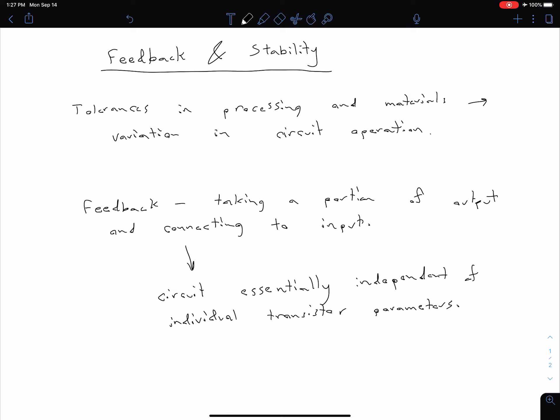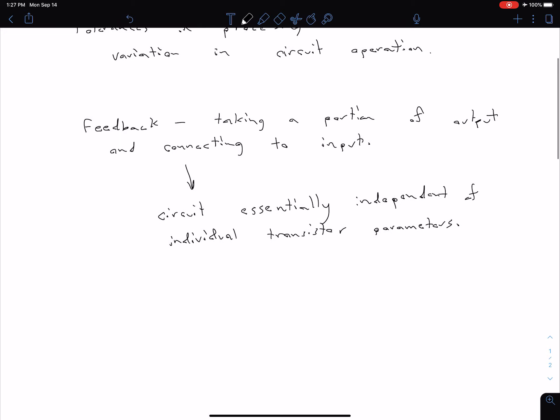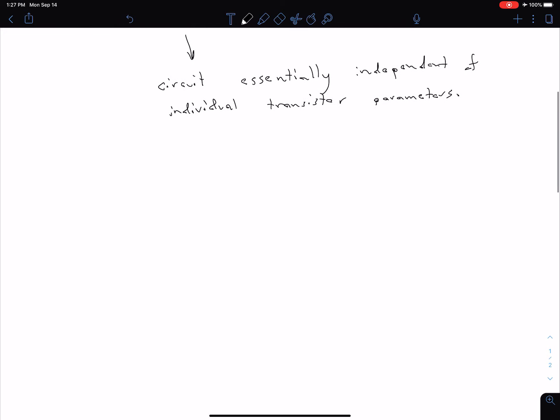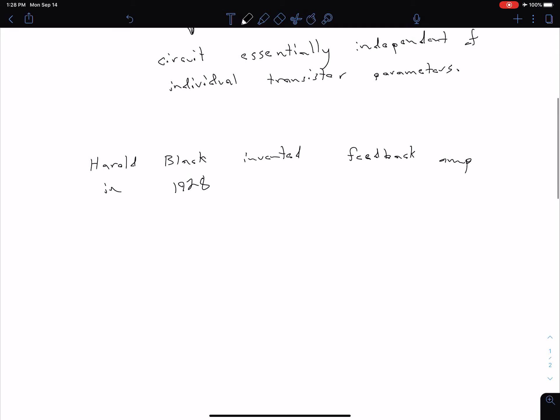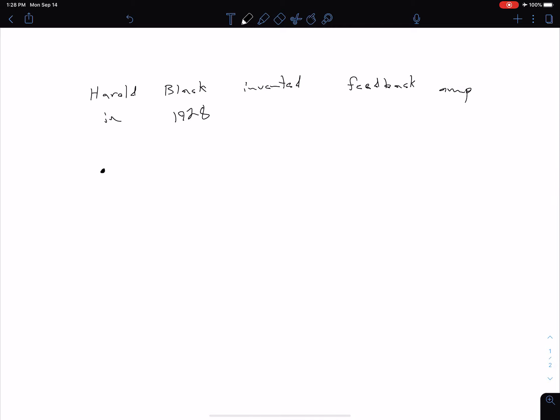A couple notes on feedback before we talk about some general advantages and disadvantages. The feedback amplifier was actually invented by somebody called Harold Black, way back in the 1920s. He invented our feedback amplifier in 1928. Originally what this was used for was in telephone repeaters, essentially just to help the stability of those signals as they were sent along telephone lines. But now virtually all amplifier systems use feedback amplifiers.